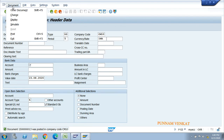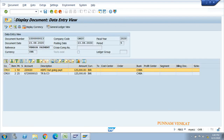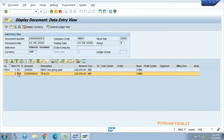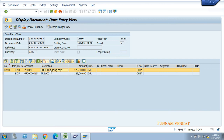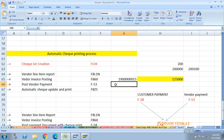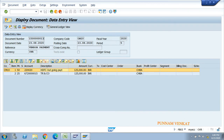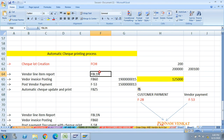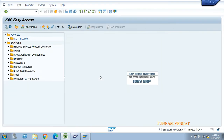Go to Document and click Display. You can see: 50 means credit, 25 means vendor debit. The entry is vendor account debit to HDFC outgoing payment account credit. Note the document number for reference and go back.